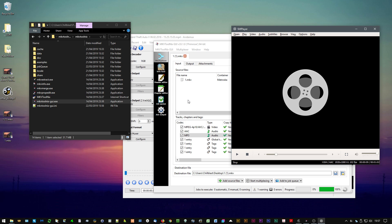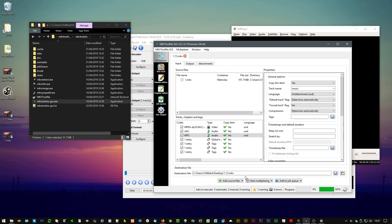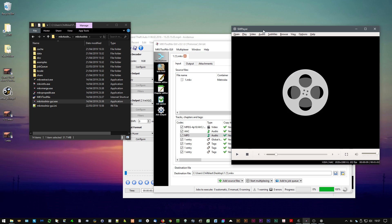The only sort of disadvantage, or if you see it as a disadvantage, is you have to save the file out as MKV. But as long as you're playing that back in a device that supports that, it's not a problem.